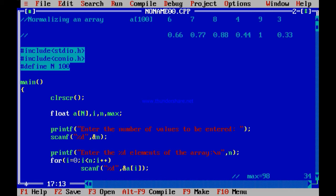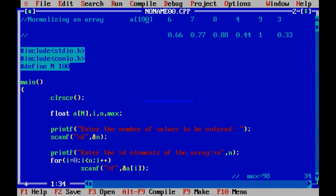To put 0.66 within the array, the array must be float. It must be declared as float right from the beginning — does not matter if you scan 6, it will be entered as 6.00. But the array must be declared as float. When you are scanning the array elements, you must scan them as %f, not %d, because the array has to be float.